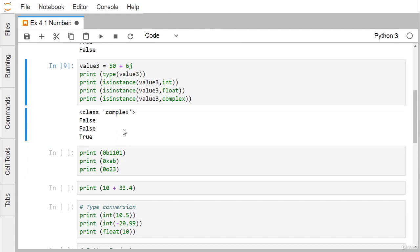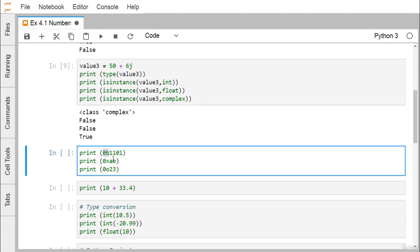In Python we can also represent numbers in other bases: binary with base 2, hexadecimal with base 16, and octal with base 8. Our everyday decimal numbers use base 10. To represent a binary number, we use the prefix 0b (or 0B) — for example, 0b1101. The prefix 0x (or 0X) stands for hexadecimal, and 0o (or 0O) stands for octal.